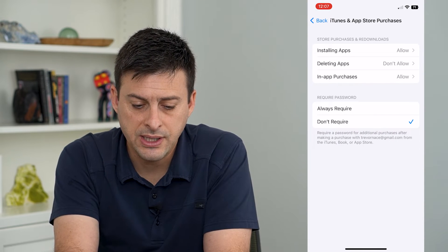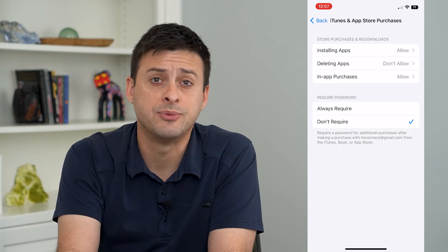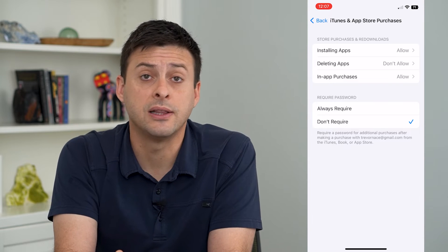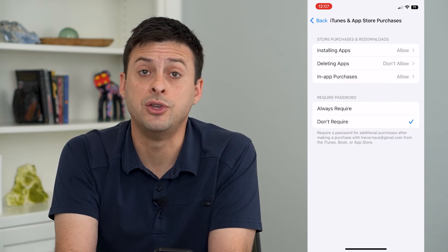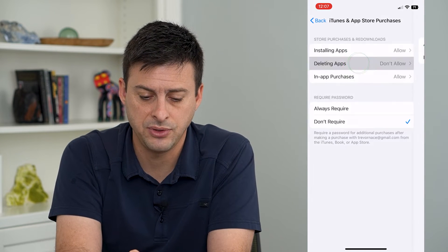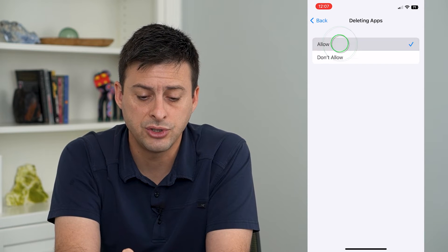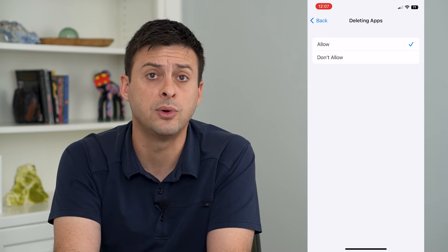You can see the second option — Deleting Apps — this most likely is the reason why you can't delete any apps. If you tap on that and it says Don't Allow, just switch it over to Allow.